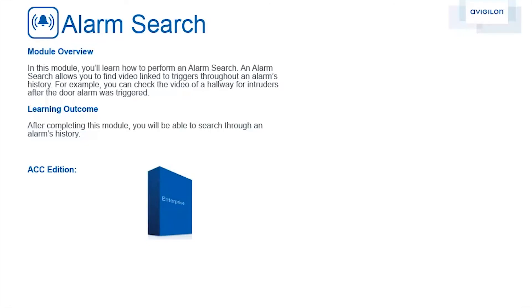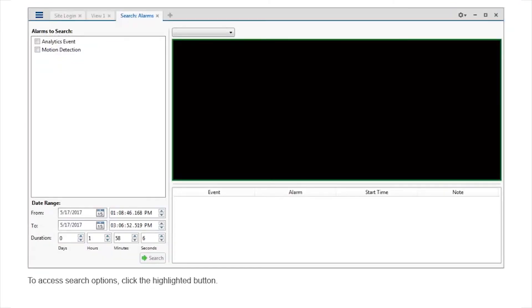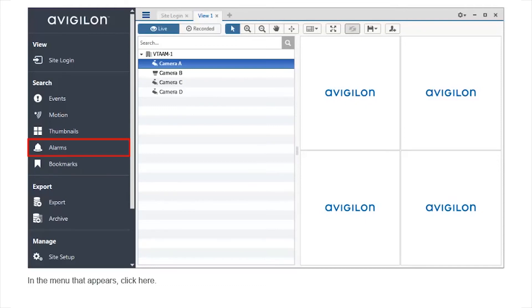In this module, you'll learn how to perform an alarm search. An alarm search allows you to find video linked to triggers throughout an alarm's history. For example, you can check the video of a hallway for intruders after the door alarm was triggered. After completing this module, you'll be able to search through an alarm's history. This feature is available in this edition of ACC software. To access search options, click the highlighted button. In the menu that appears, click here.